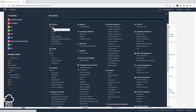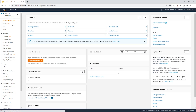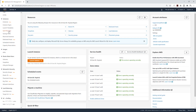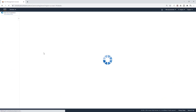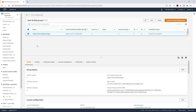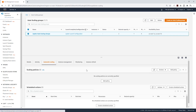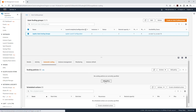Under services I'm going to select EC2, and I'll come all the way down and select my auto-scaling groups. I'm going to select the auto-scaling groups, and under automatic scaling we are going to click add policy.